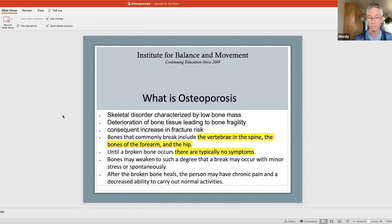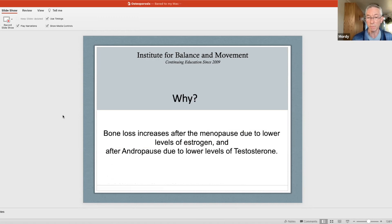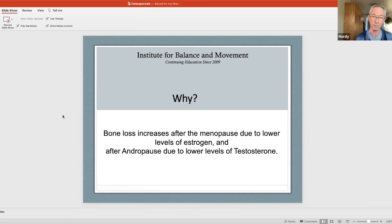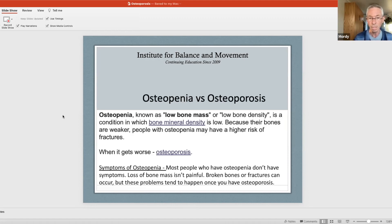A lot of people have osteoporosis or osteopenia — a slightly less severe condition — and don't know it; they're asymptomatic. Bones can weaken to such a degree that a break can occur with minor stress, or they're just literally brittle. After it breaks there can be a lot of chronic pain. Bone loss increases after menopause due to lower levels of estrogen. For men it's andropause. Osteopenia is low bone mass, but not as severe as osteoporosis.